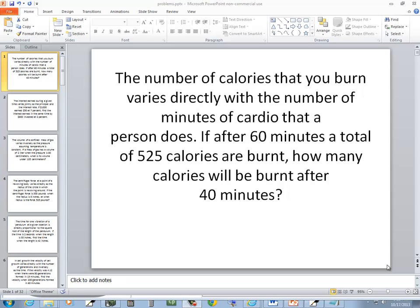In this problem, the number of calories that you burn varies directly with the number of minutes of cardio the person does. If after 60 minutes a total of 525 calories are burned, how many calories are burned after 40 minutes?